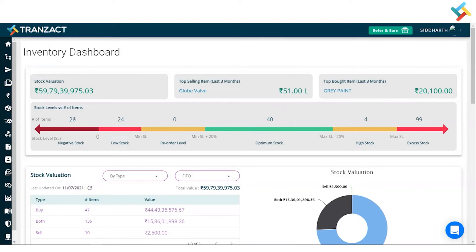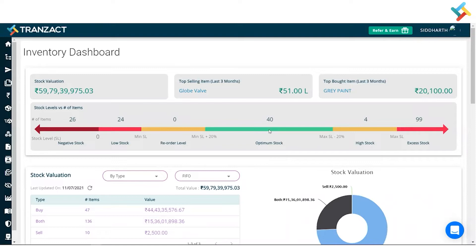This reflects how many items have negative stock, how many have low stock, optimum stock, high stock, and excess stock. As defined earlier, negative stock items need to be procured.